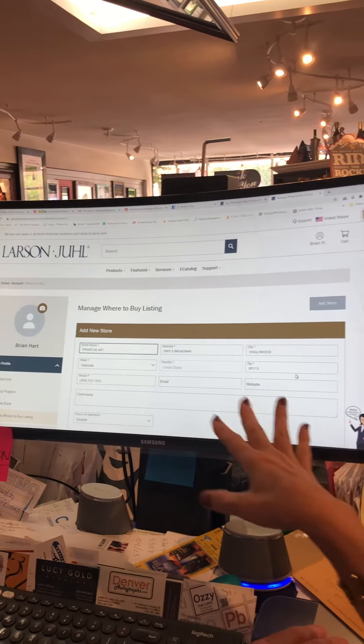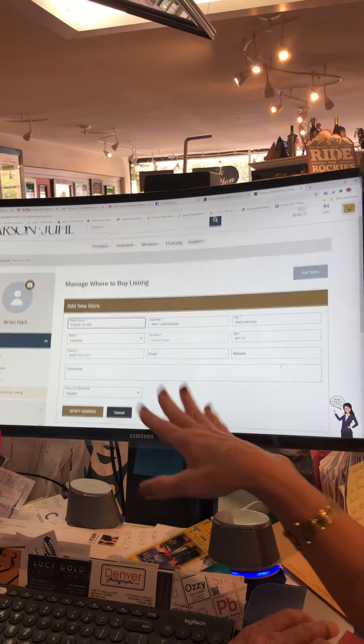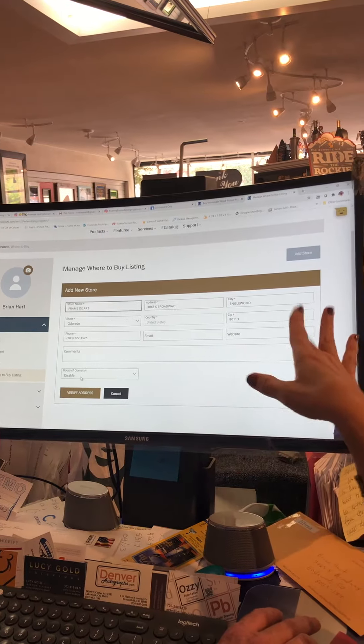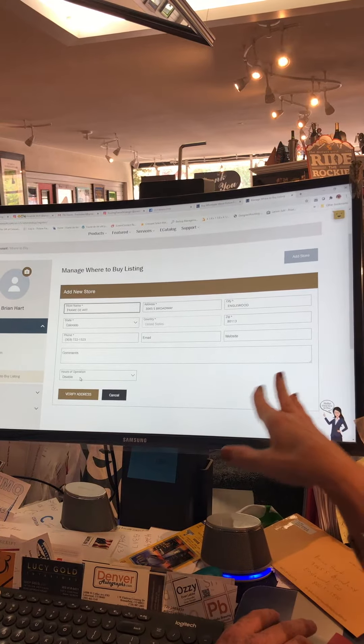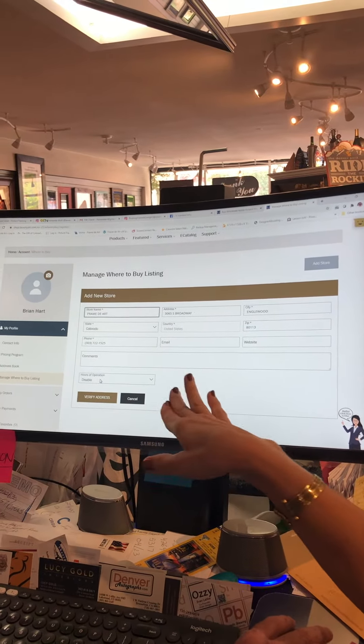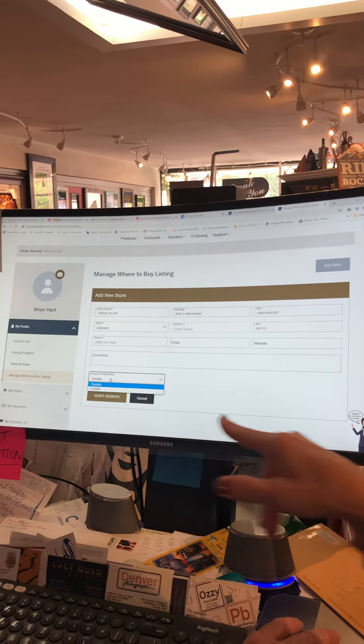Then you can add your email, add your website, and you can enable your store hours if you want to.